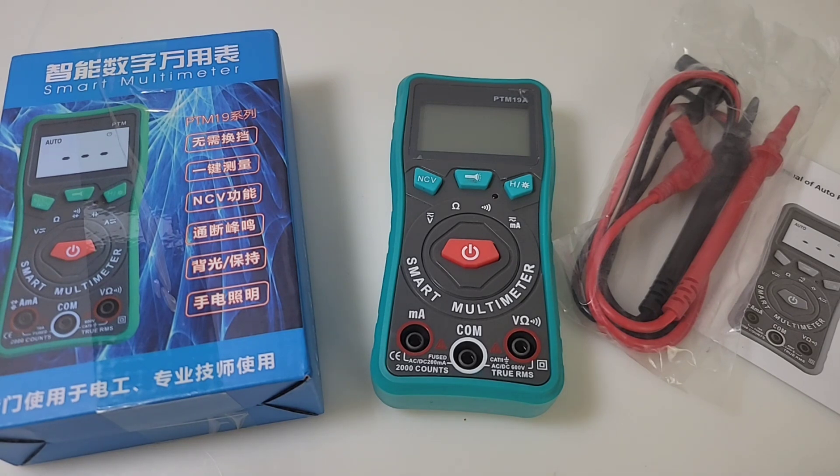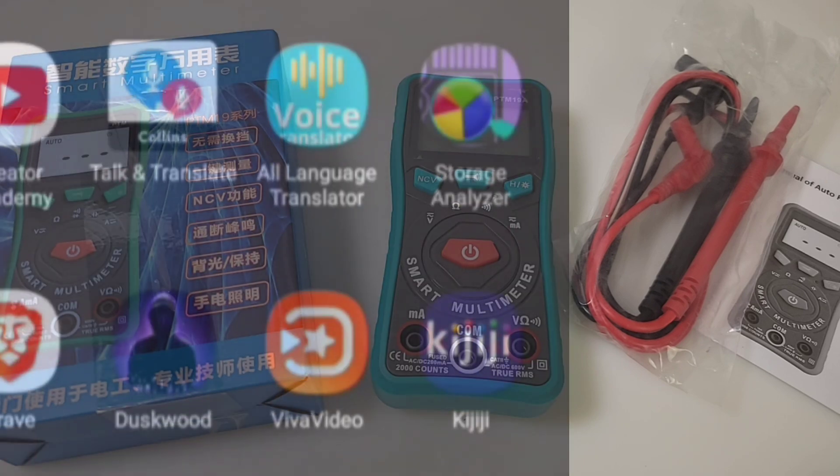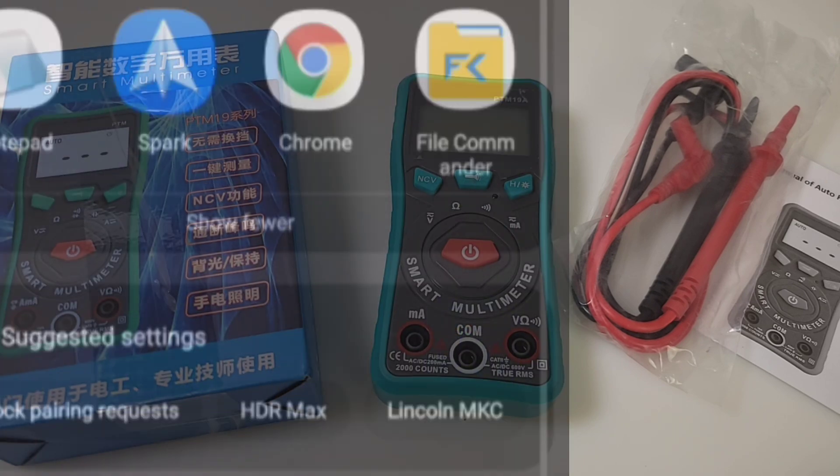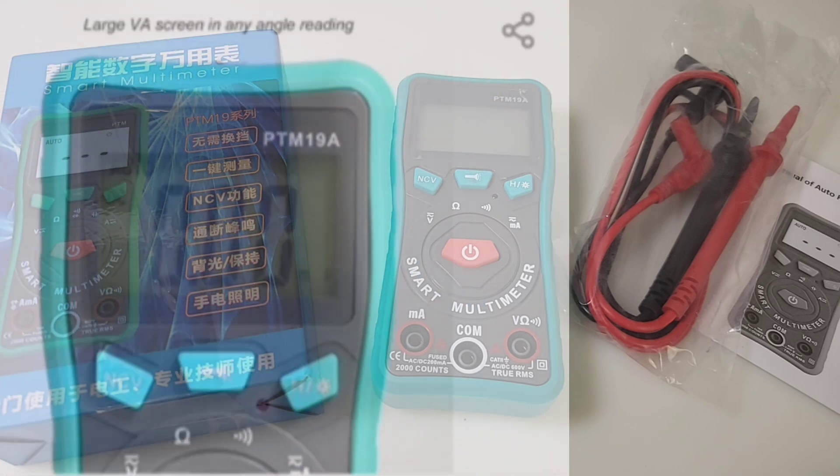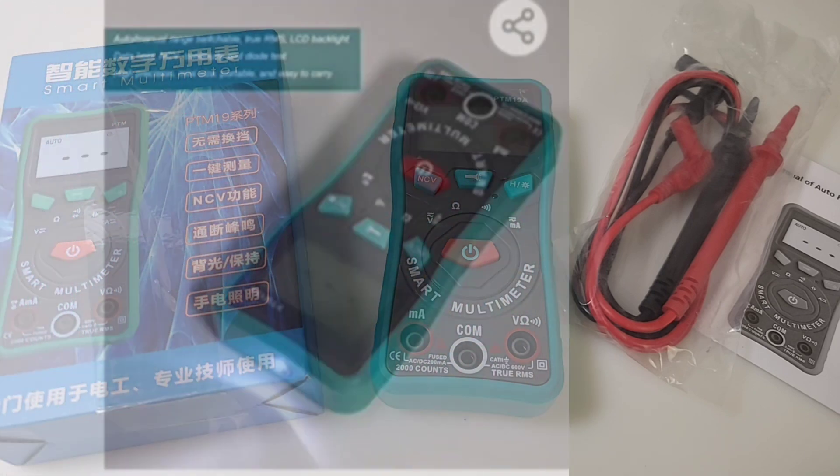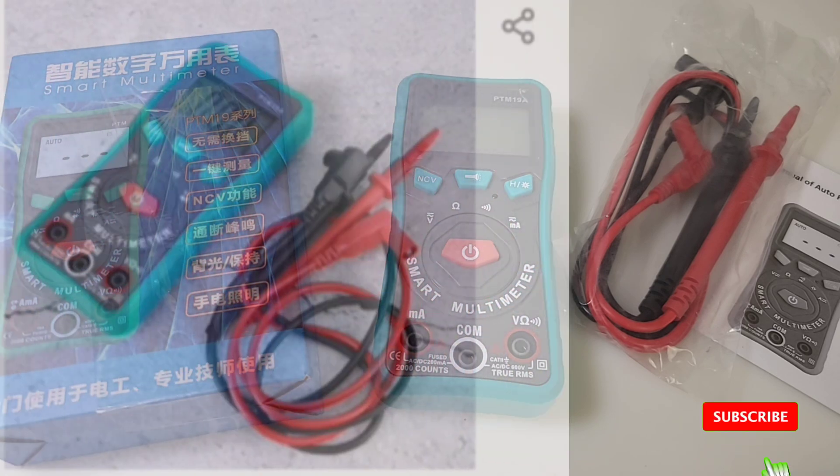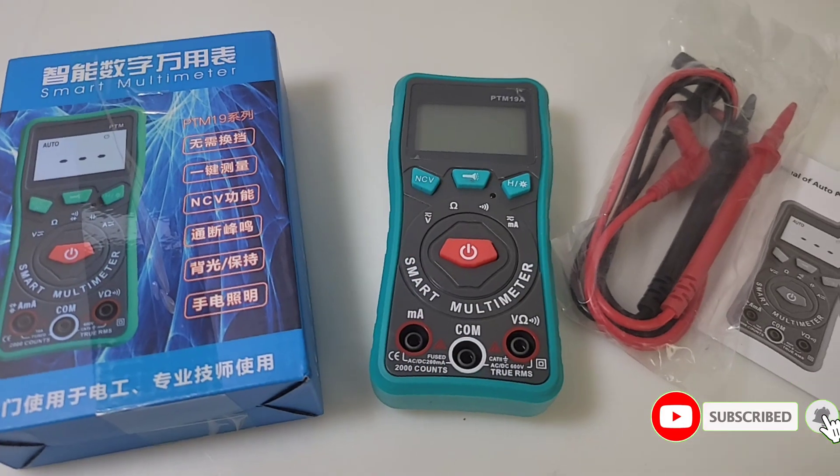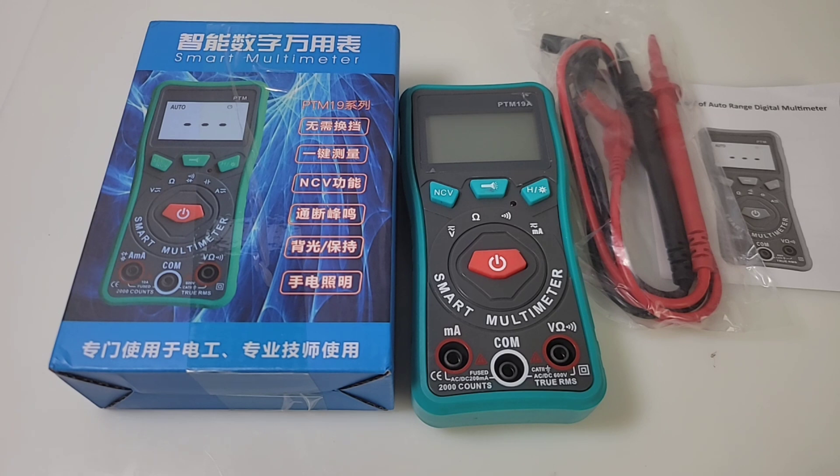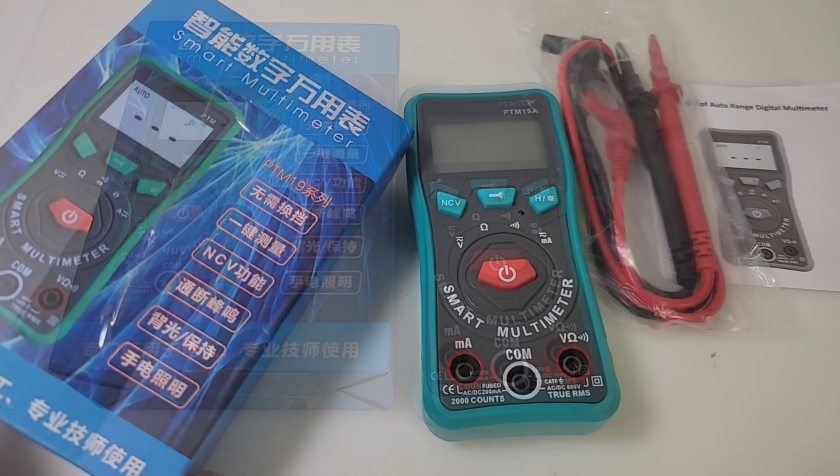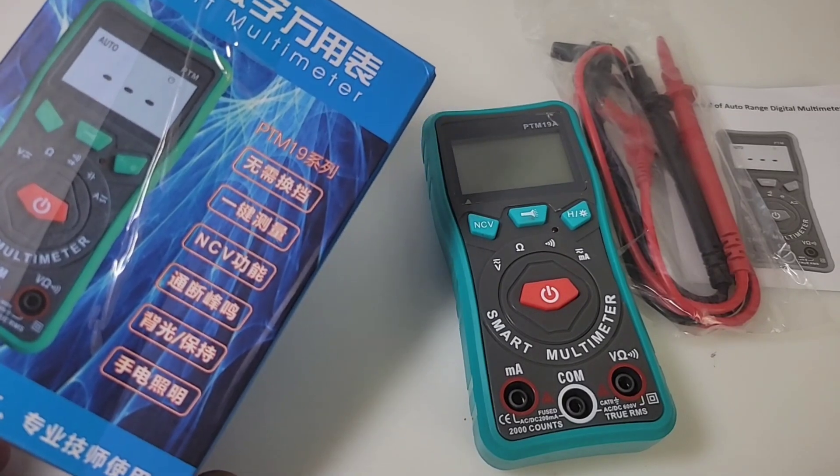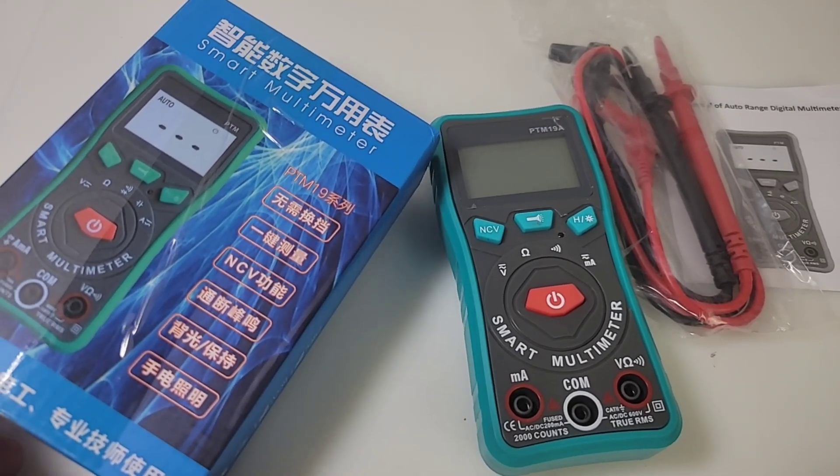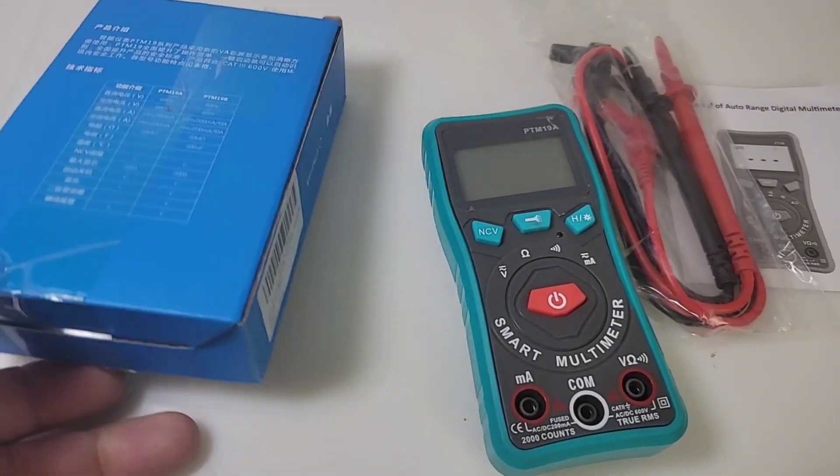Grabbed this bad boy off of Amazon for not a bad price, the $20 range or so. The thing with Amazon is prices go up, prices go down. So caveat emptor. Do your due diligence and never pay too much for a Cheapo Multimeter. This is a smart multimeter in the sense that it is only smart. There's no manual ranging capabilities whatsoever.